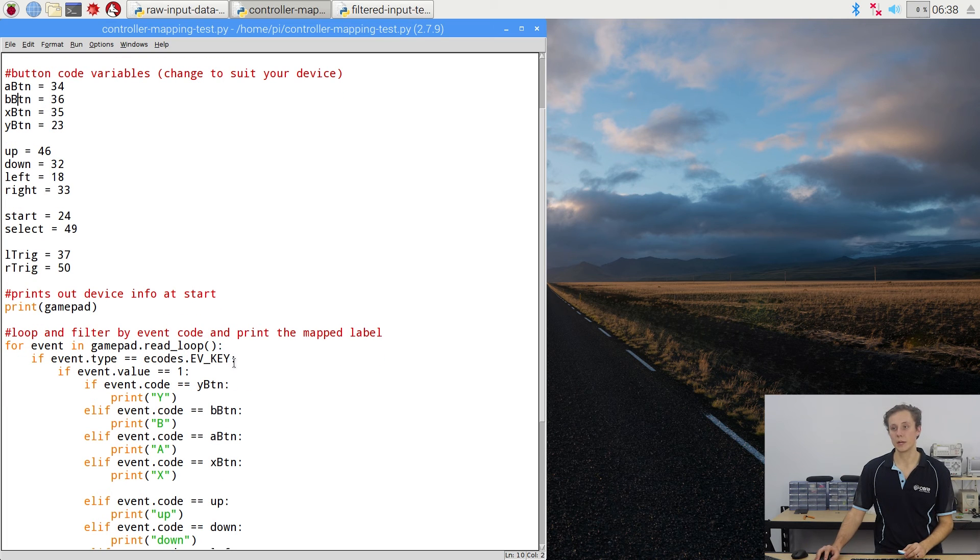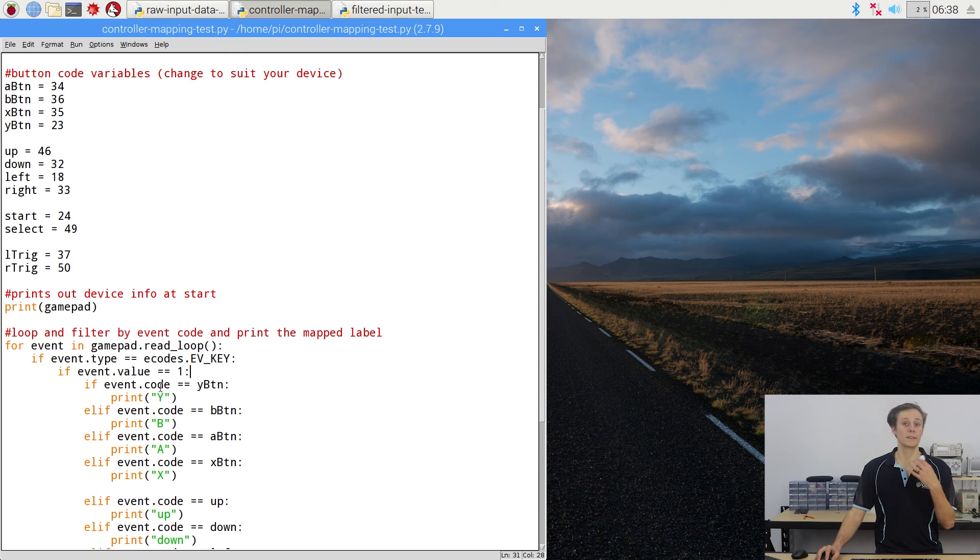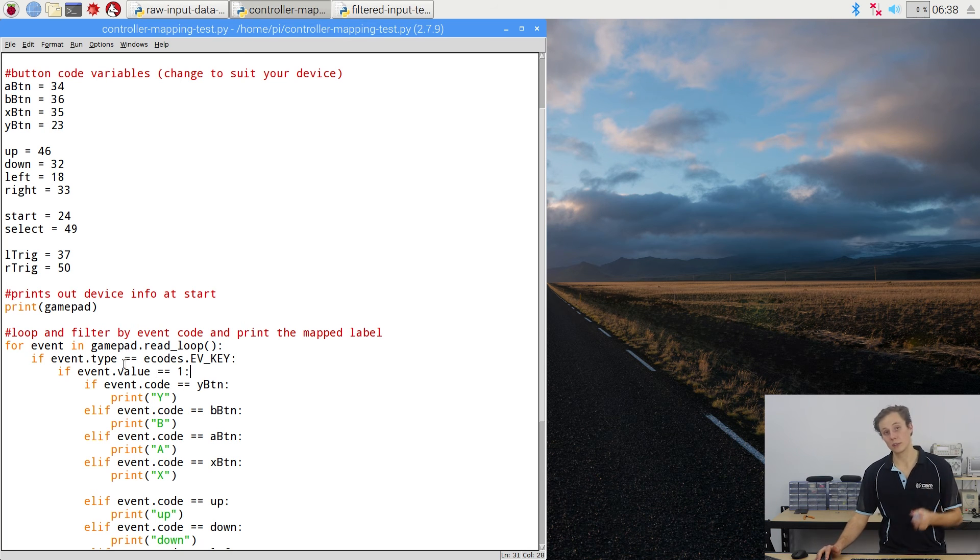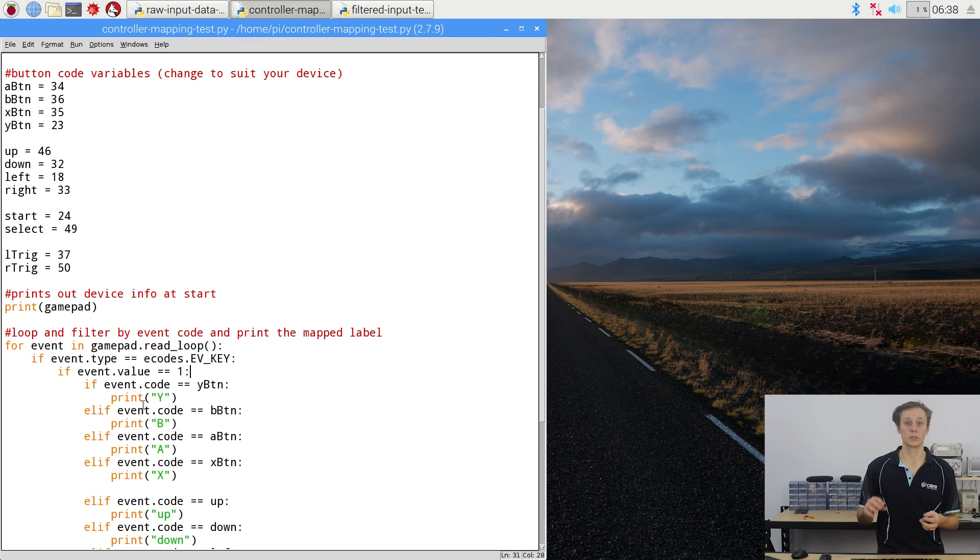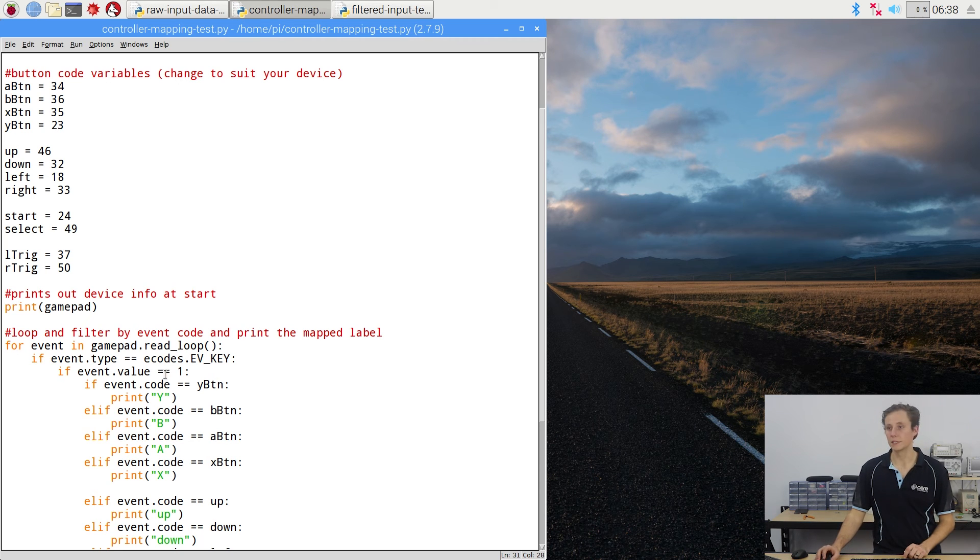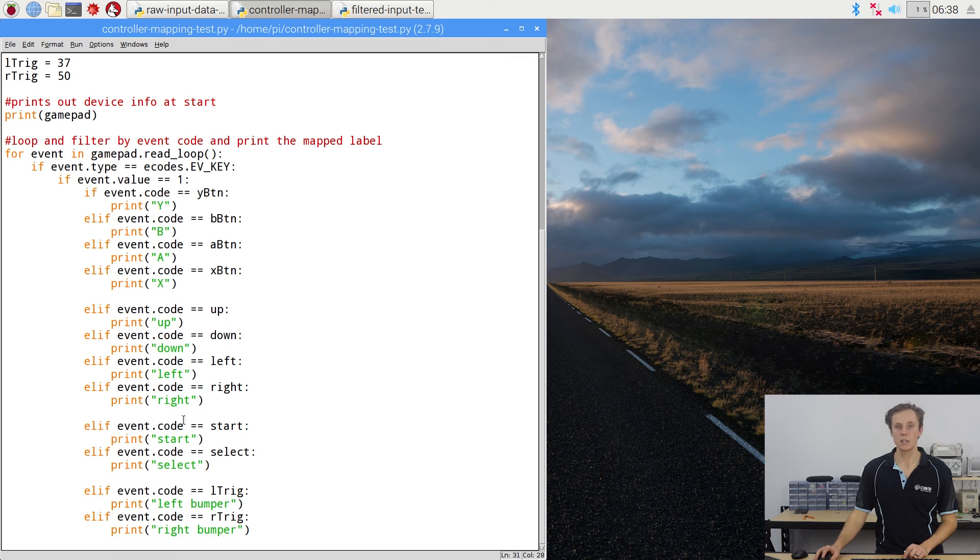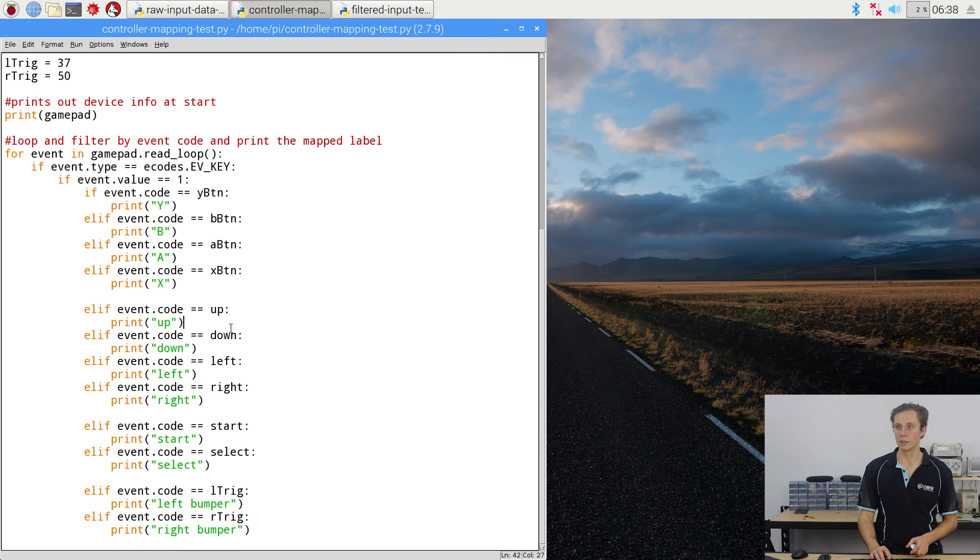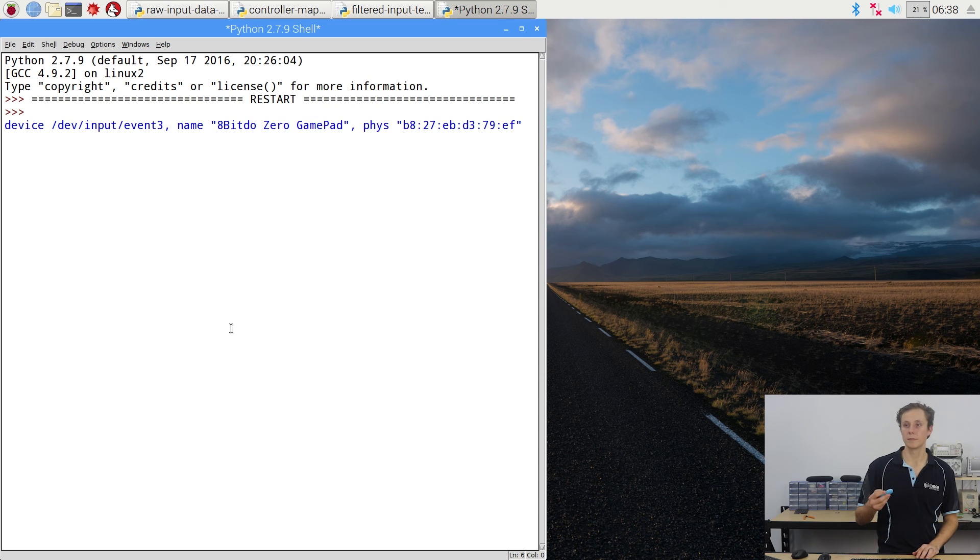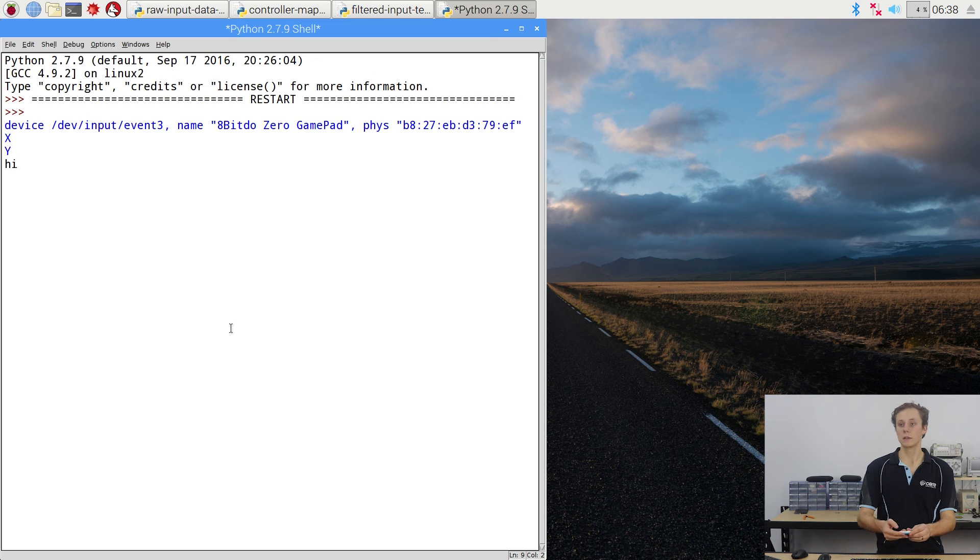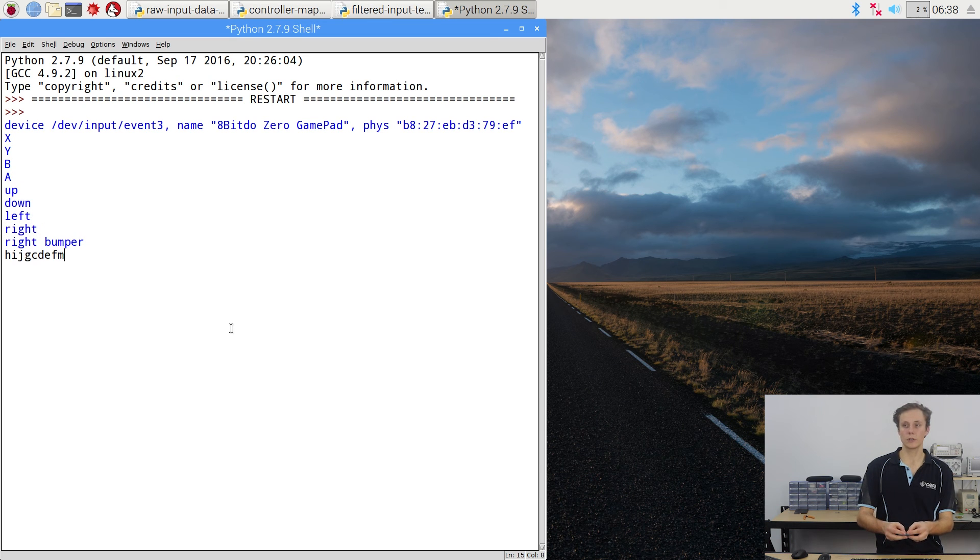Exactly the same thing, I'm filtering it by the event type key. And then I'm also filtering it with the event value, being that I only want to activate on a press, not a release. You could add some more logic in there if you wanted to use that release, or you want to use the hold feature, that'll come into play as well. But it works pretty well. And you can see, X, Y, B, A, up, down, left, right, triggers, triggers, start, select.